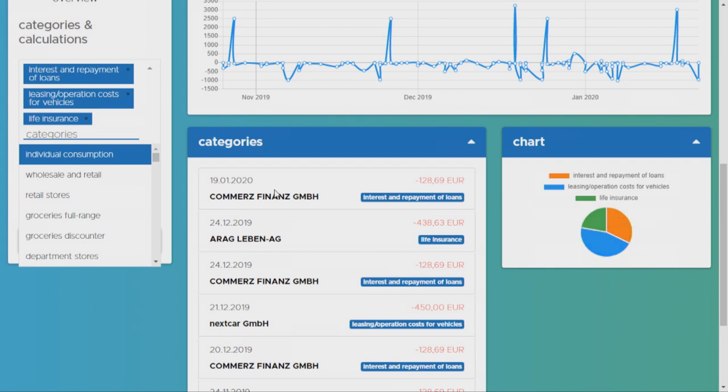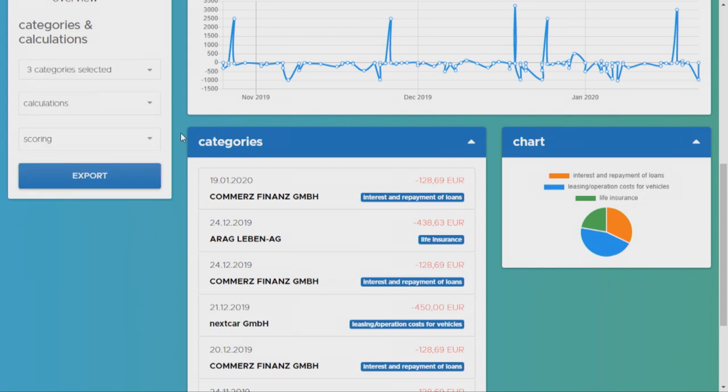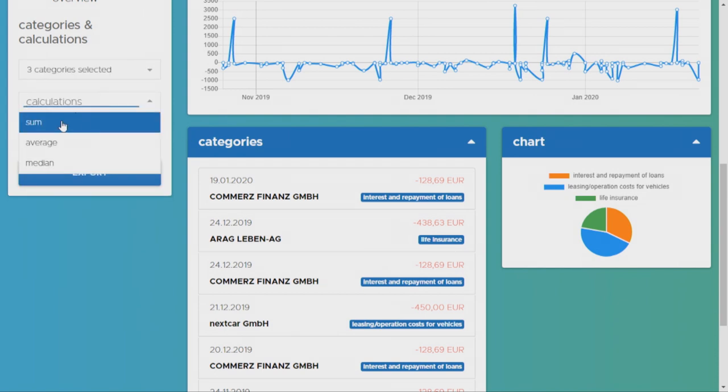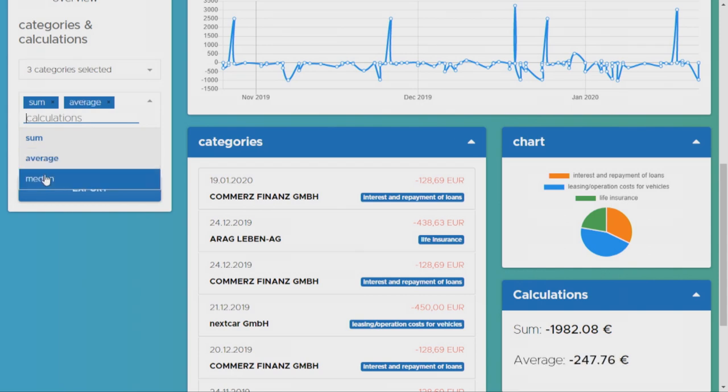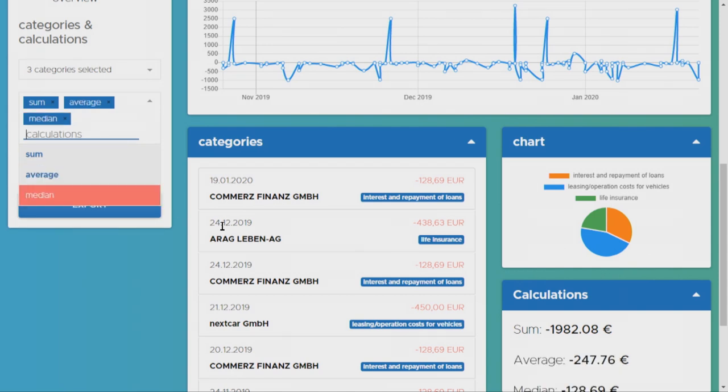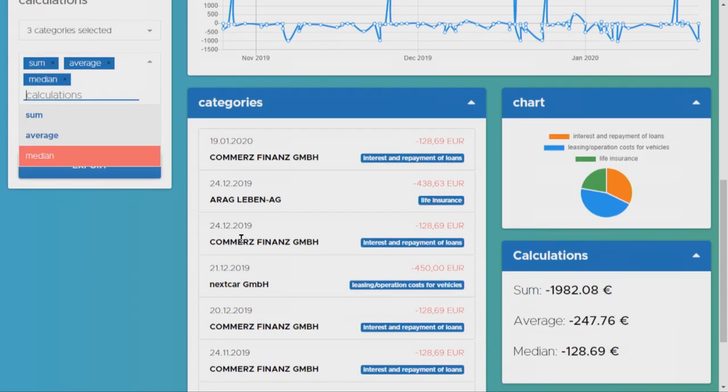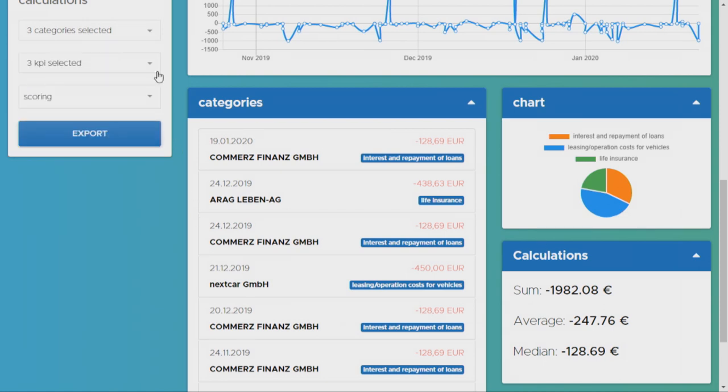Max is also able to choose his own calculations. He calculates his own KPIs, for instance, sum, average, or median of the same product. And again, the results appear within a second.